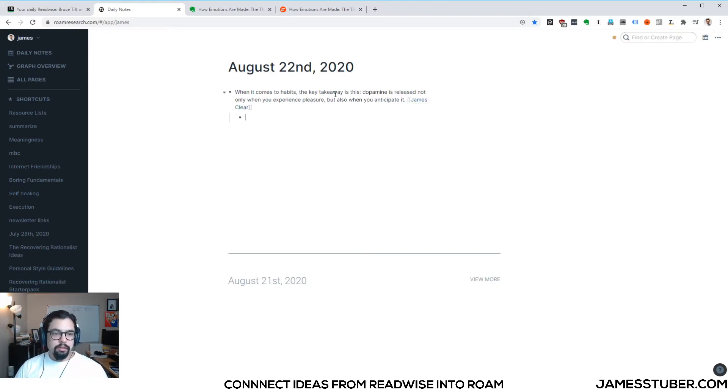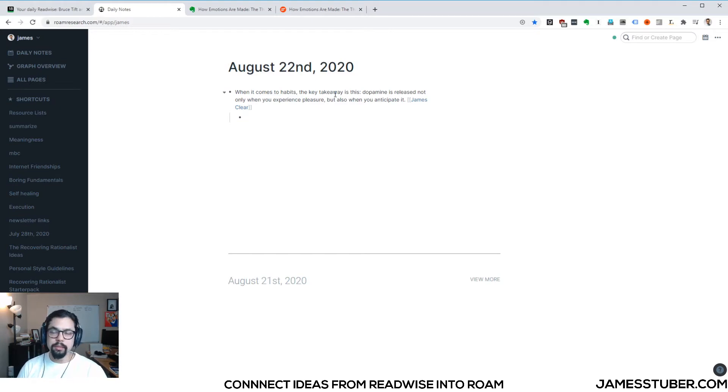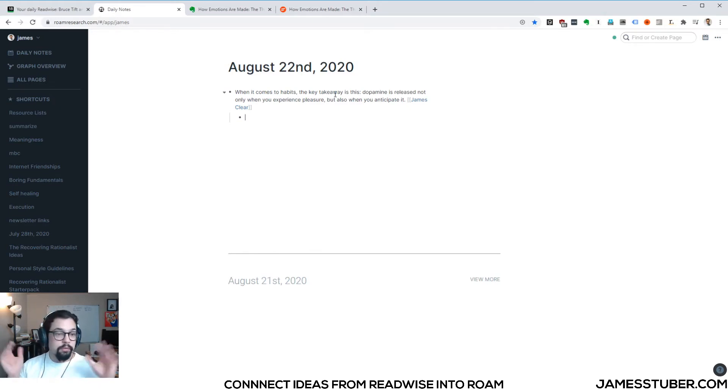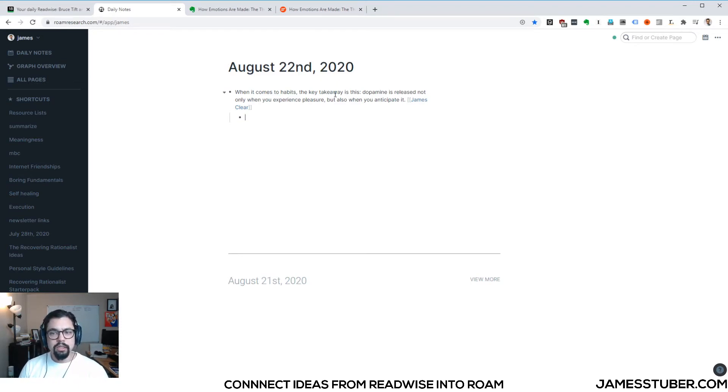Now, in my Roam database, I like to keep mostly ideas that are in my own words. I don't want to fill up my Roam database with tons of quotes and literature notes that are from other people. This is a personal preference of mine. Some people like to put everything in it. And that's cool too. So what I like to do when I bring quotes in is to rewrite the idea in my own words.